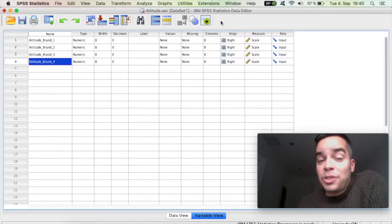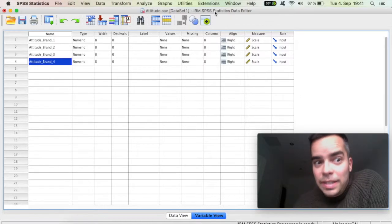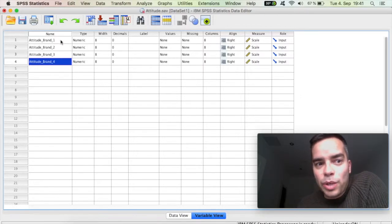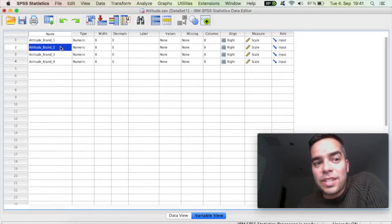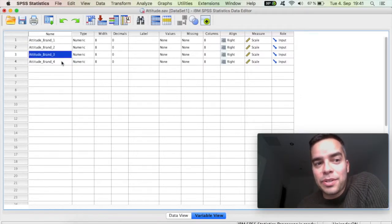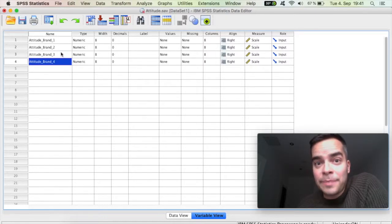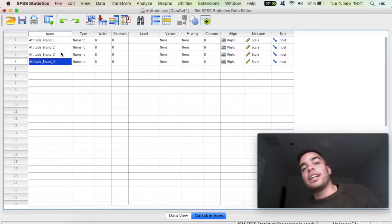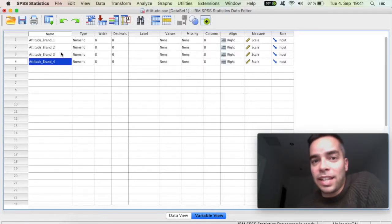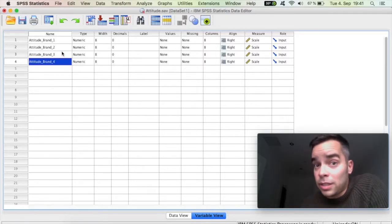And to show you how you can do it, I have here an example with four items that together they measure attitude towards a particular brand. And I'm going to check if this scale is reliable or not.